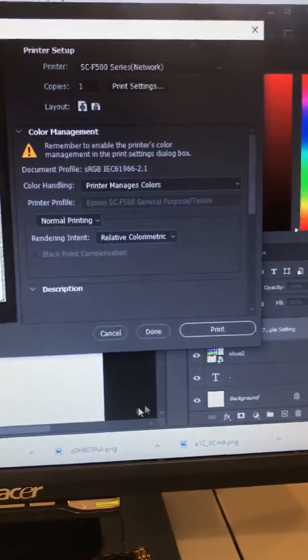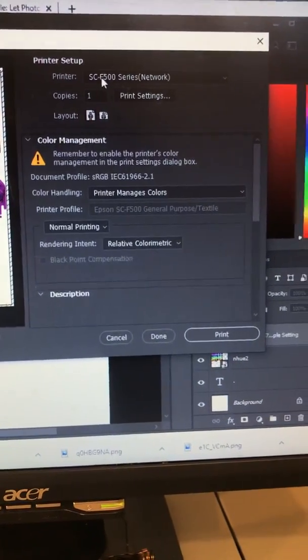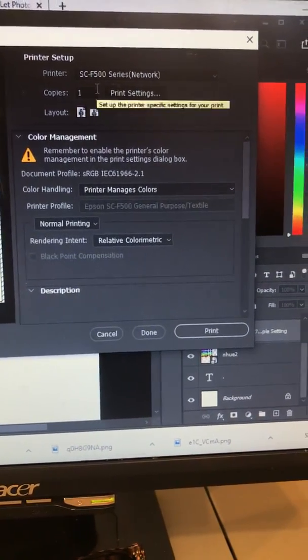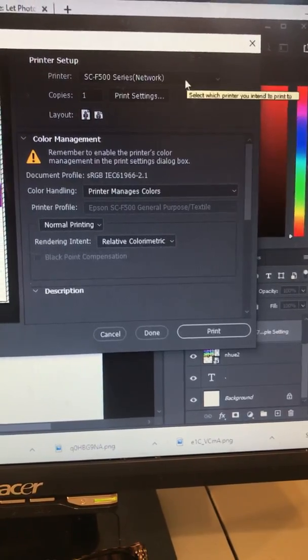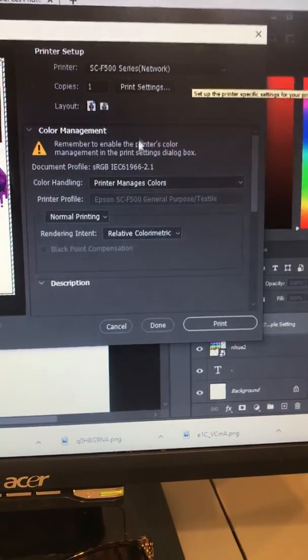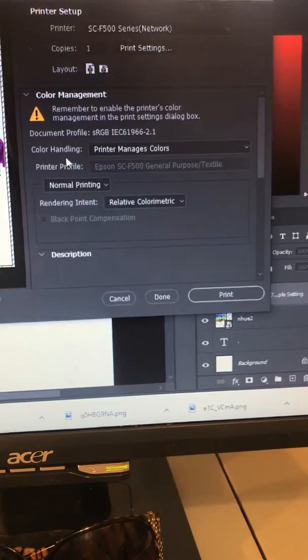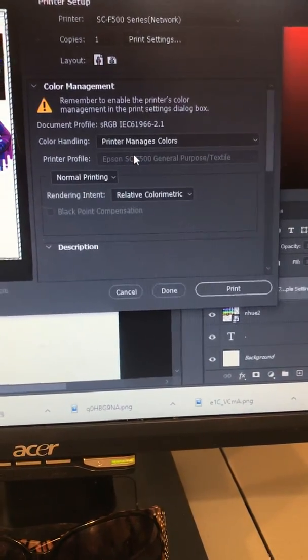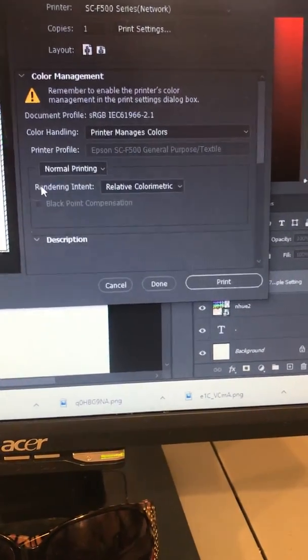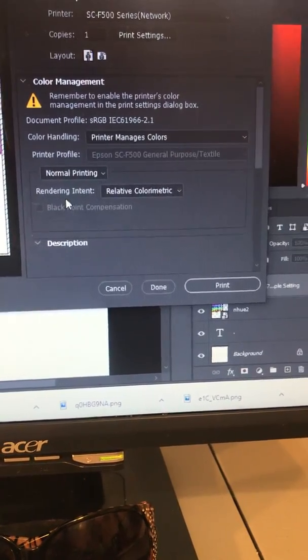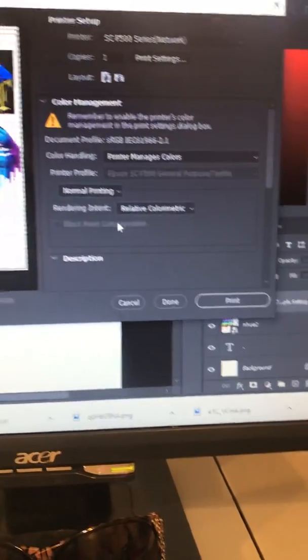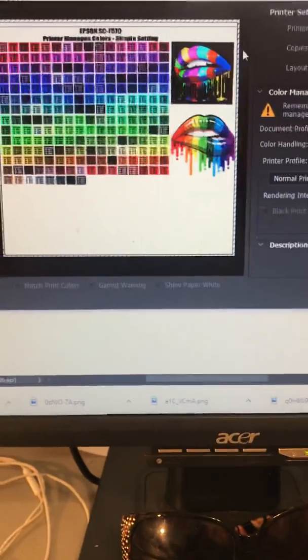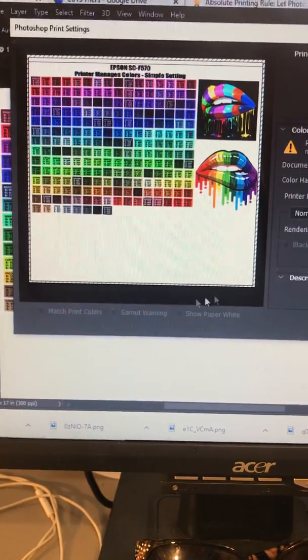Up here you'll see that I have my printer selected, the SCF 500 series, and it's on my network to print wirelessly. Right here where it says color handling, you definitely want to have it where the printer manages colors. Under rendering intent, I have it set to relative colorimetric. Also, I'm going to be changing the size of the paper.